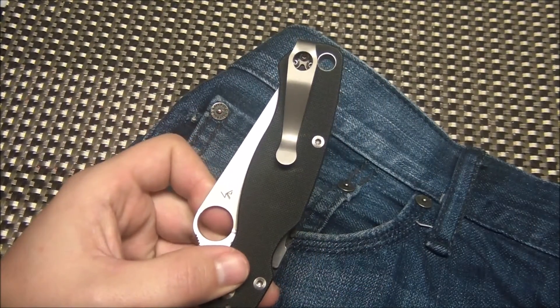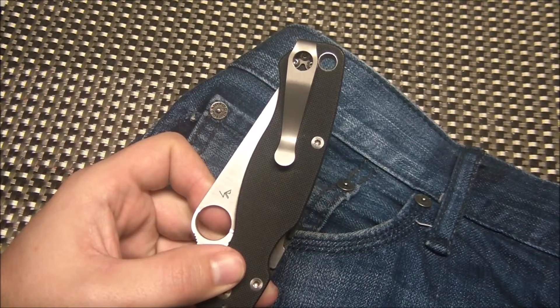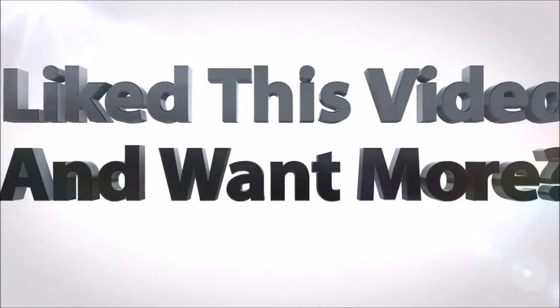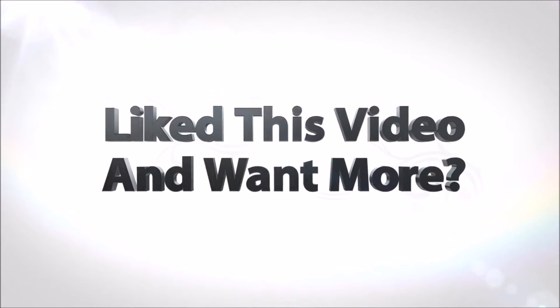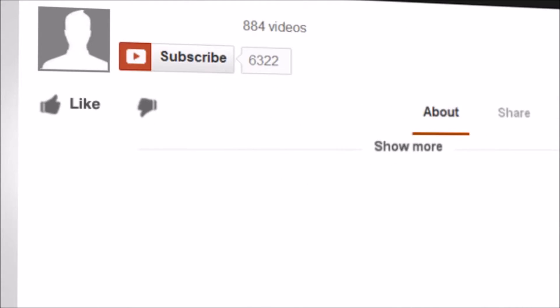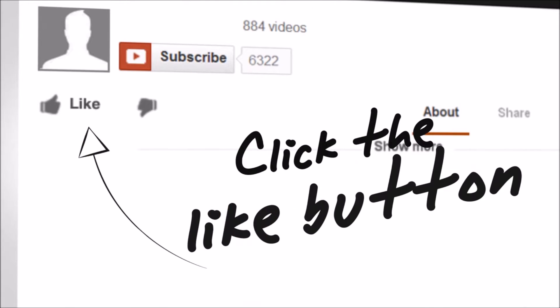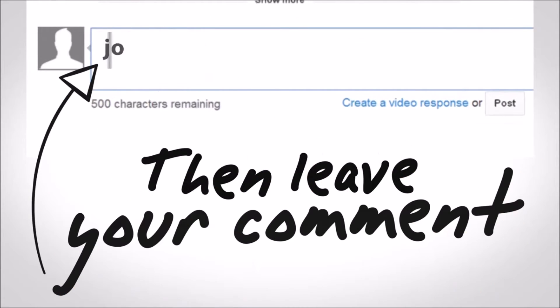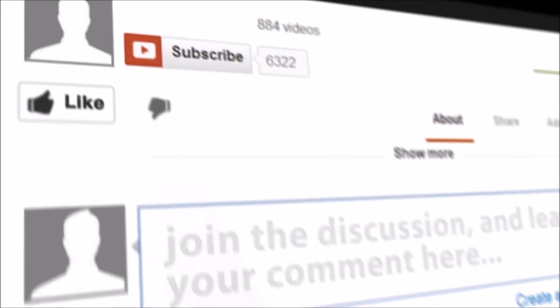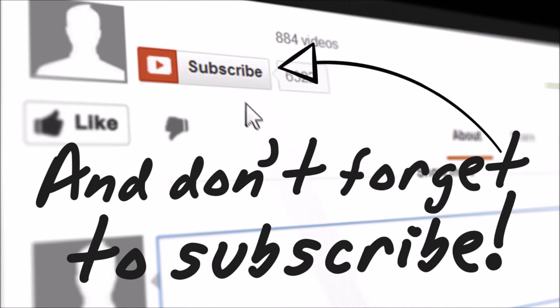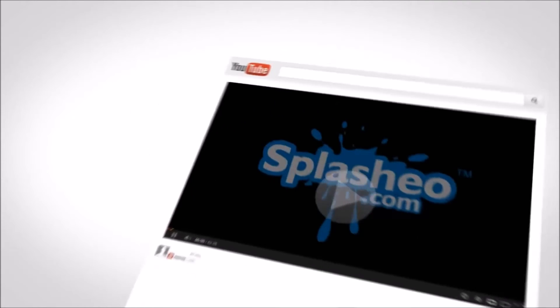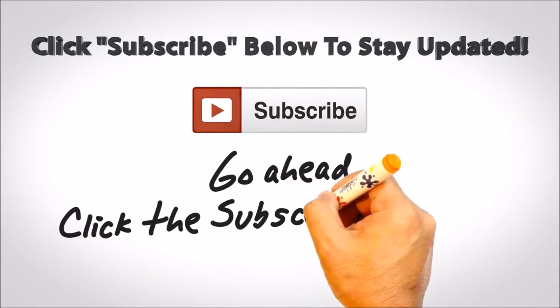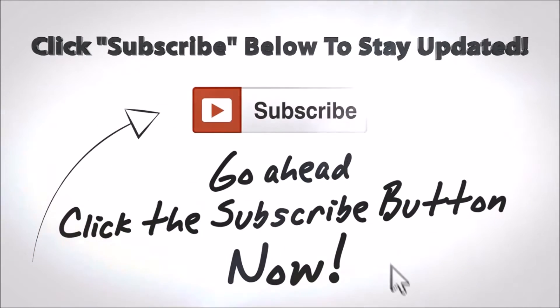Alright, guys. Enjoy. Thanks for watching. Like, subscribe. And we'll see you next time. Bye.